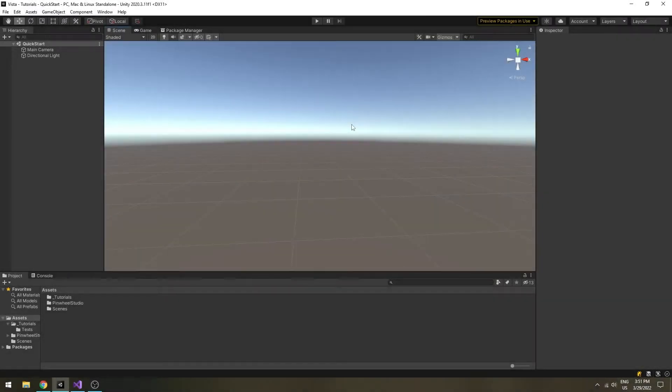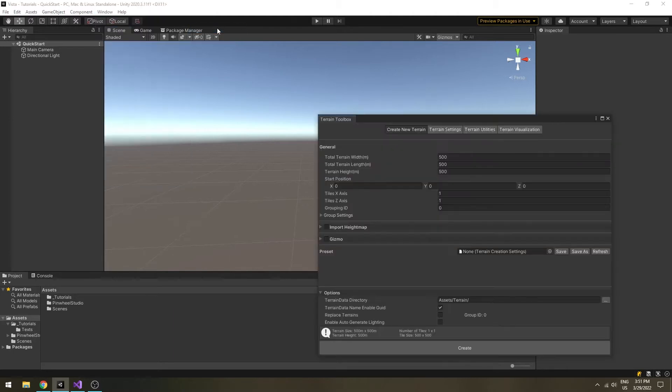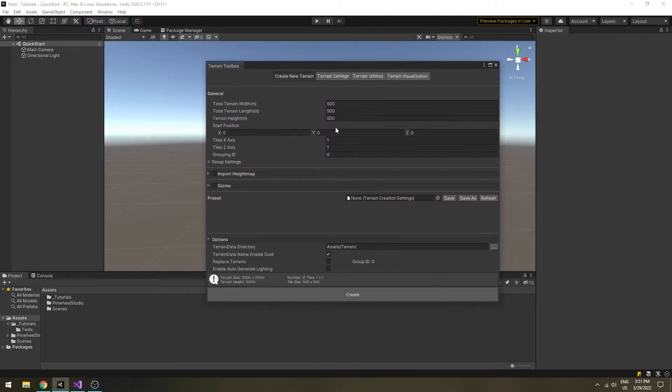You need to have some terrains in the scene. I'm going to use the Unity's terrain tools to create a grid of 2x2 terrains that covers an area of 2 square kilometers.